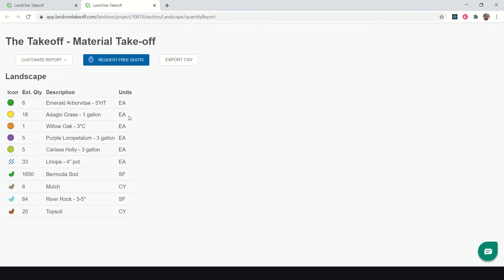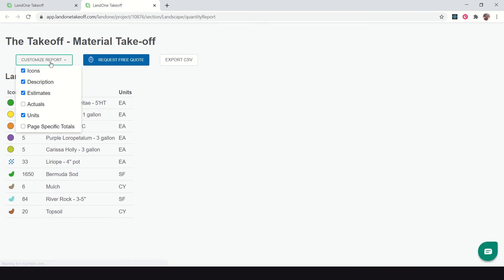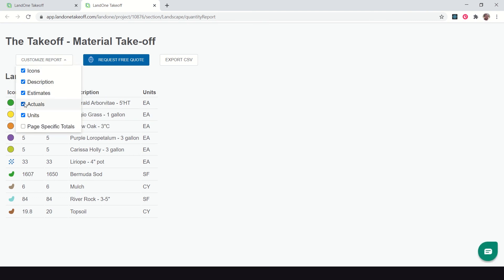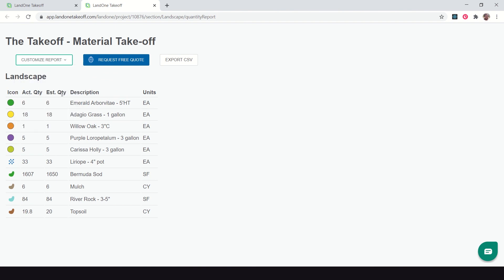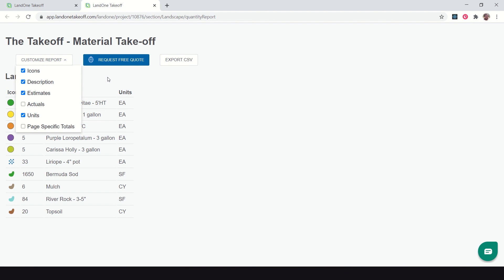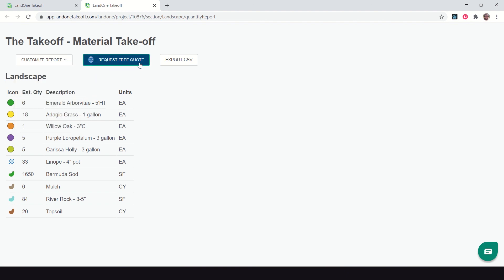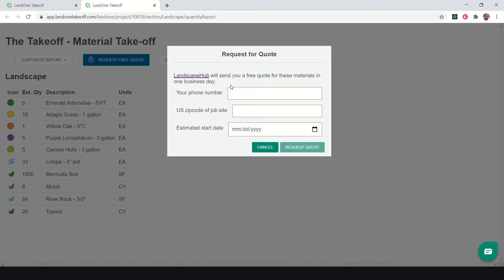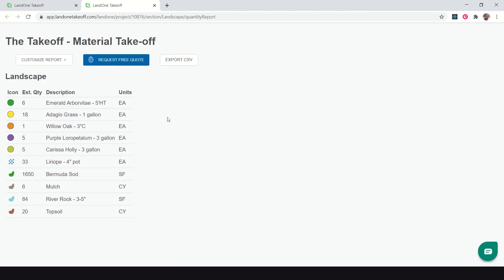Let's download the material takeoff report. Here you have a report of everything that we did. This report can be customized. I can toggle on and off totals such as the actual quantity versus the estimate quantity. I can send this report to Landscape Hub with our integration, fill out a few details, and they'll send you back a free quote in less than a day for these materials at your local nurseries. Or I can download or export a CSV of this file, which will allow me to quickly put it into any Excel spreadsheet or upload into any ERP or estimating software.